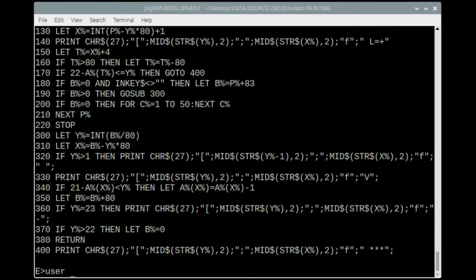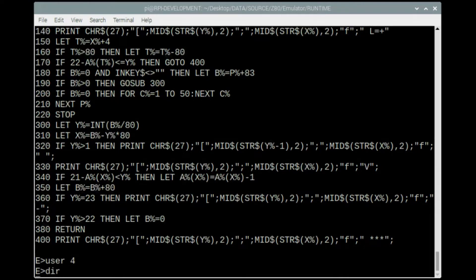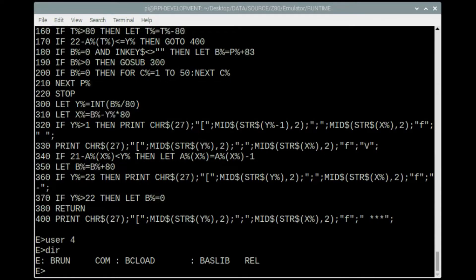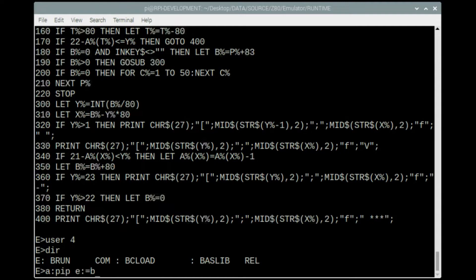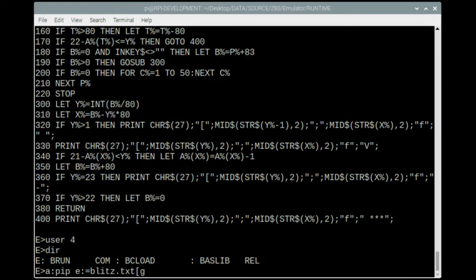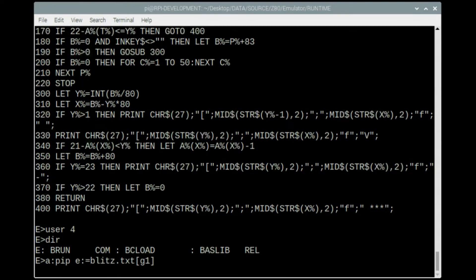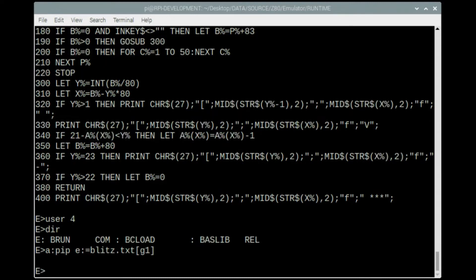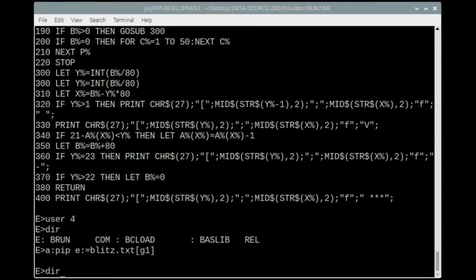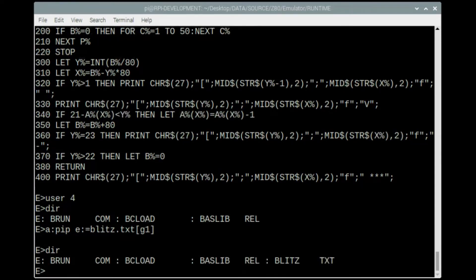In user 4 I've got the compiler, so I need to copy the text file into this directory. I'll use pip to do that. I have to say open brackets G1 to copy from user 1 area and actually copy from that user area into the user area where I've got my compiler so I can actually do the compilation. When that's come into this area I'll just do a directory just to make sure it's all there.